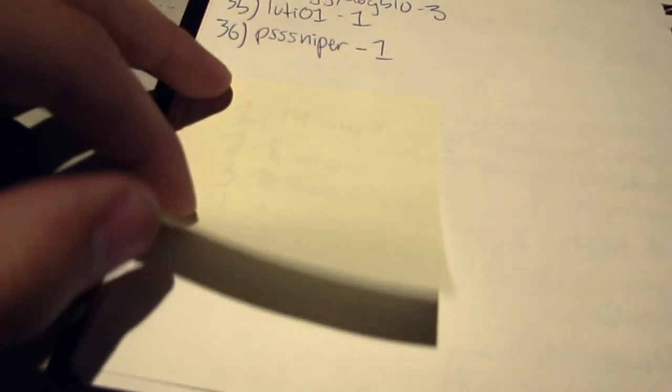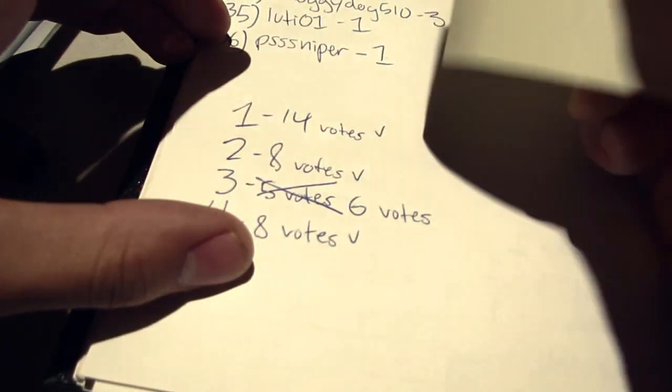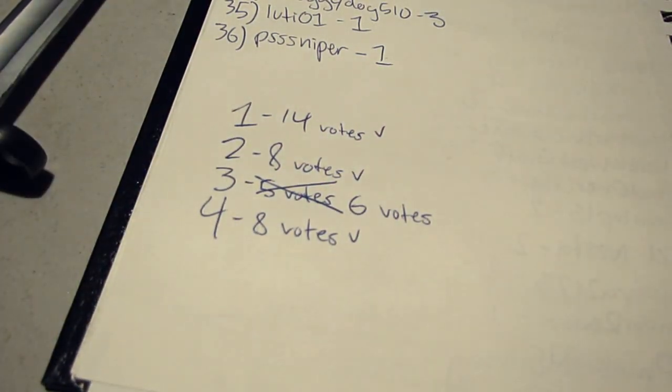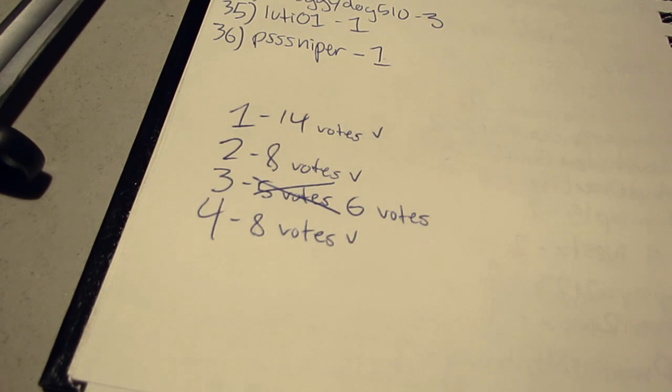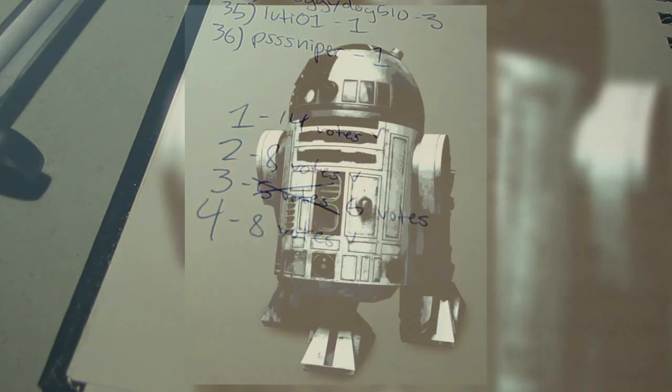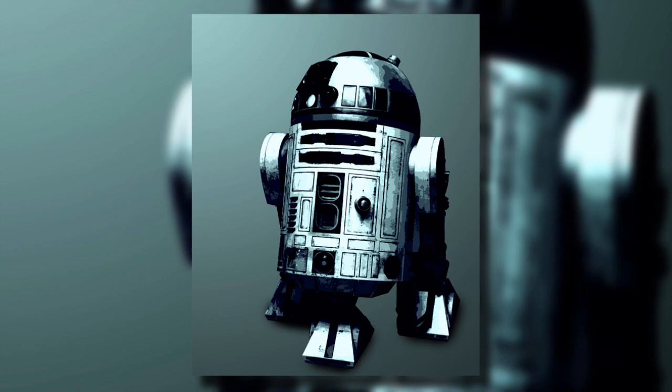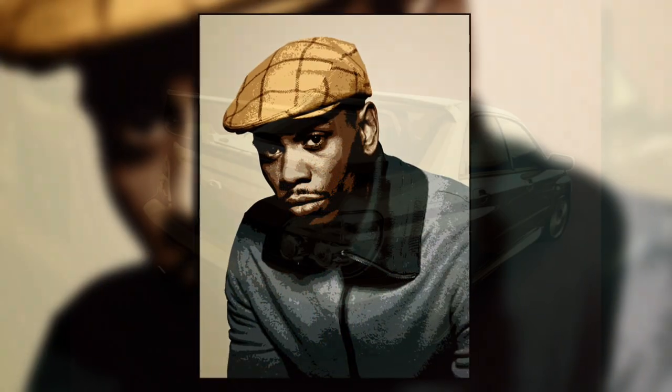All right, so here are the results. Let's check them out. So one got 14 votes, two got 8 votes, three got 6, four got 8. Number one was R2-D2. Number two was a lizard. Three was Dave Chappelle. Four was WRX.